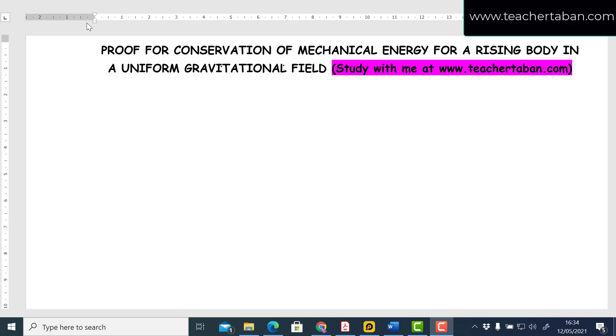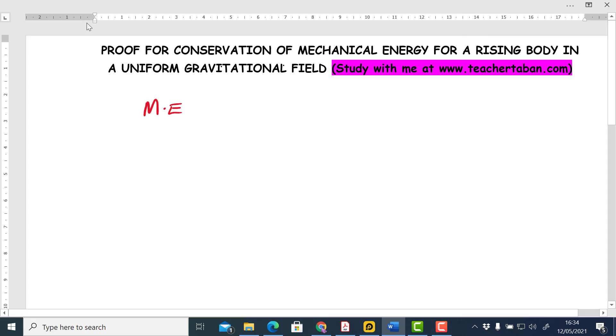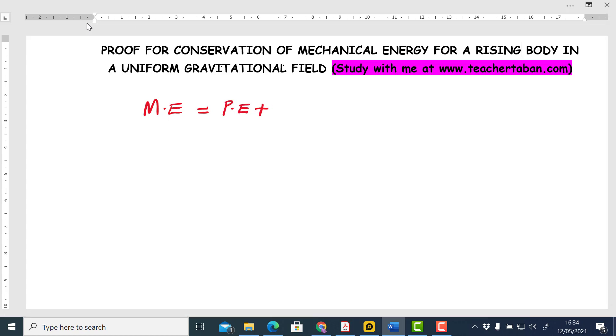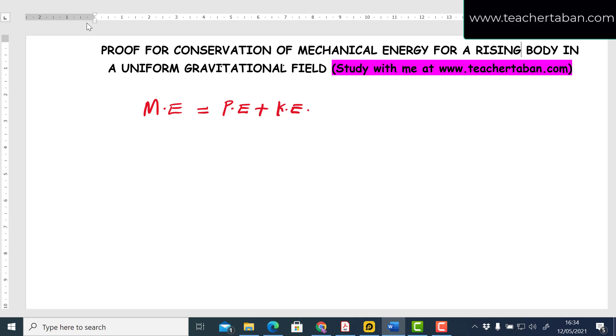We want to prove the principle of conservation of mechanical energy, which states that the total mechanical energy at any given point in a uniform force field is constant and is always given by potential energy plus kinetic energy at that point. We'll prove this when the body is rising upwards, assuming no air resistance or other resistive/dissipative forces — only gravity acts on the system.